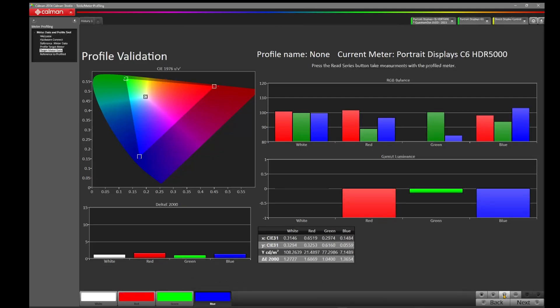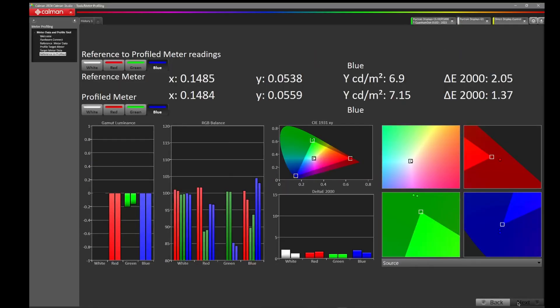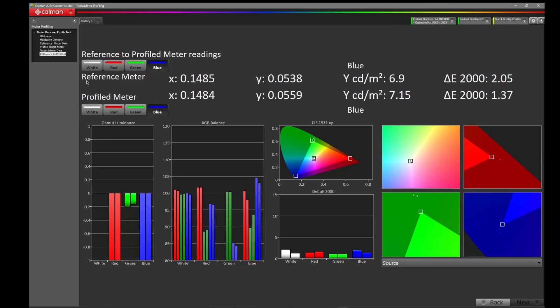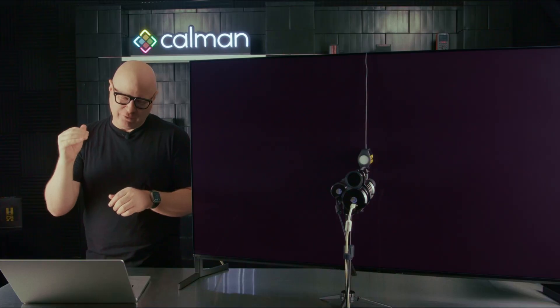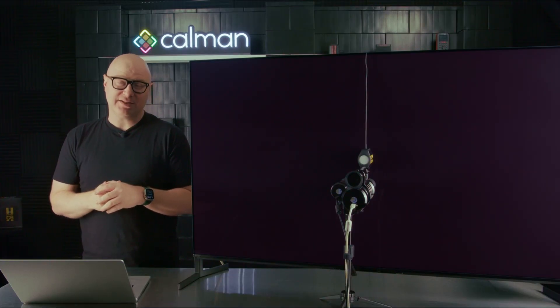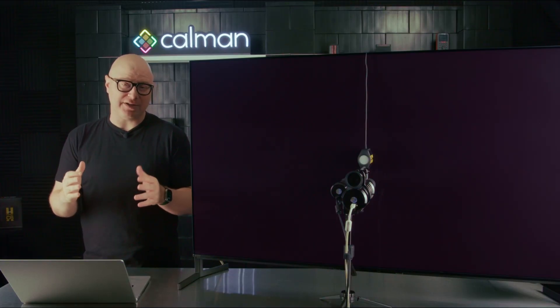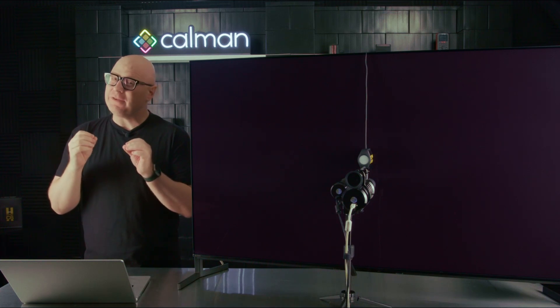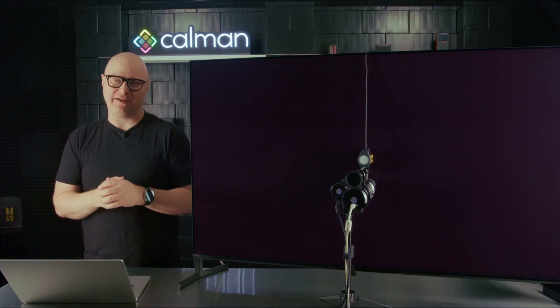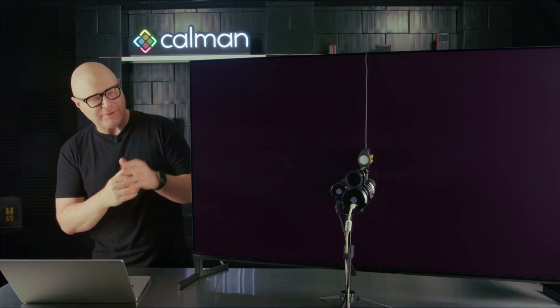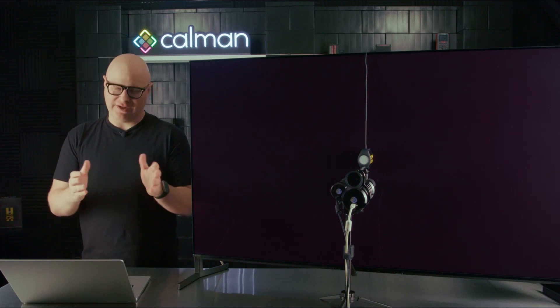So with our meter profile loaded on the C6 HDR5000, we're now going to hit Read Series in the bottom right and allow that to perform its measurement. The profile validation has completed. Now we want to compare our two meters and see how they performed. Let's come to the bottom right and press Next. On this page, you'll notice we now have our reference to profile meter readings with our reference meter here on the top left and the profile meter on the bottom left. We're comparing the built-in profile that ships with every C6 HDR5000 to the Colorimetry Research CR300.